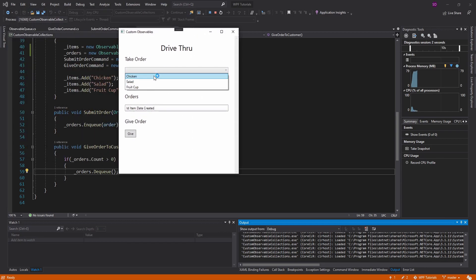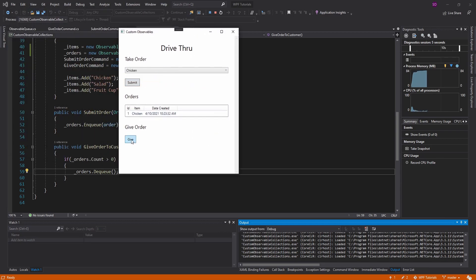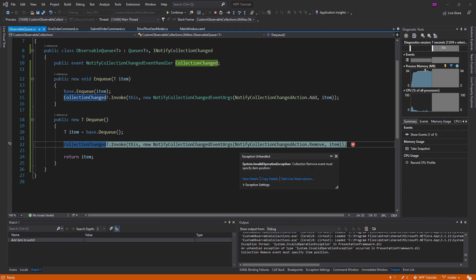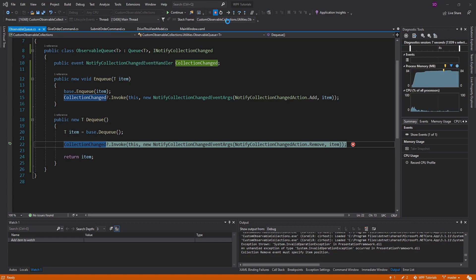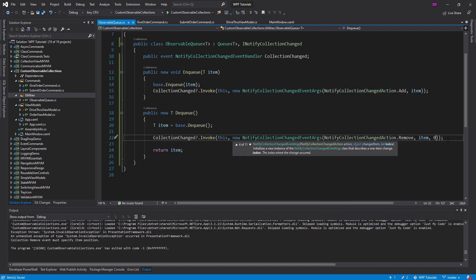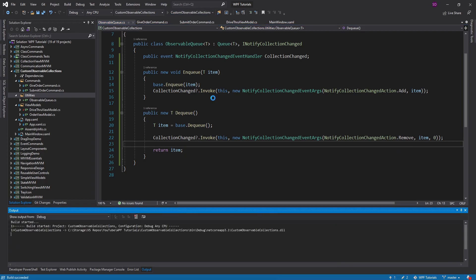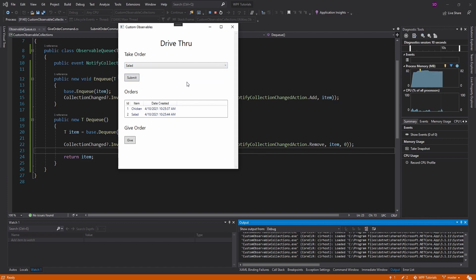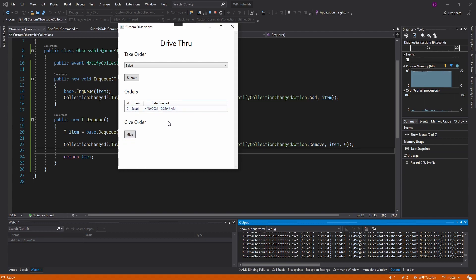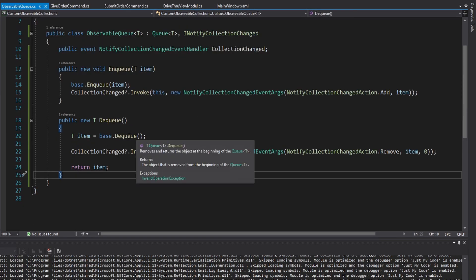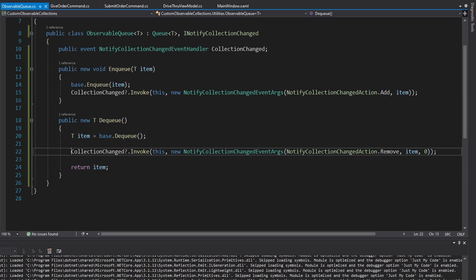Let's go ahead and test this out. We enqueue an item into our orders and then give that order to the customer. It looks like we used the wrong NotifyCollectionChangedEventArgs constructor — the remove action has to specify the item's position. Well, if we're dealing with a queue, the position of the item we dequeued was at the front, so that would be index zero. Let's try this again. We place a couple of orders, do a salad too, and now let's give what should be the chicken since it was first in. And there we go — the item does indeed get dequeued.